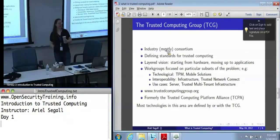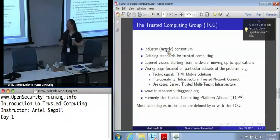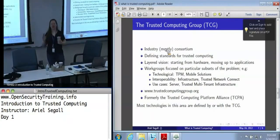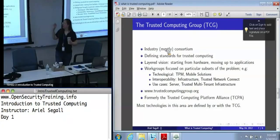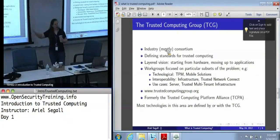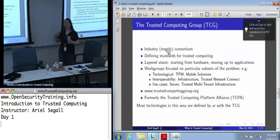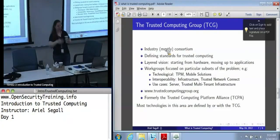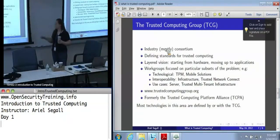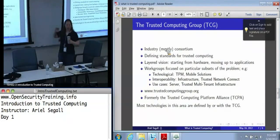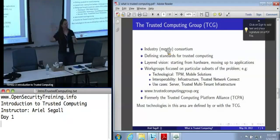We are not going to cover the vast majority of this in this class, in part because a lot of it is under NDAs and in part because it is ridiculously complicated and you don't really care about most of it unless you're actually interested in that specific subgroup. All of their specifications do eventually get publicly released, although licenses on some of them are a little funny. And just so you know, if you come across mention on the internet of the Trusted Computing Platform Alliance, that's what the TCG called themselves back in the early days of the 2000s.